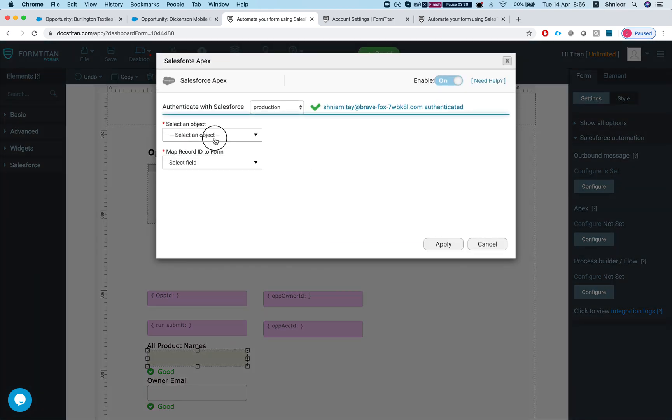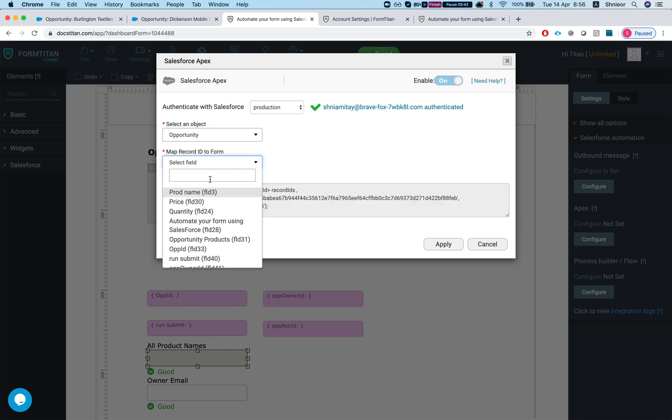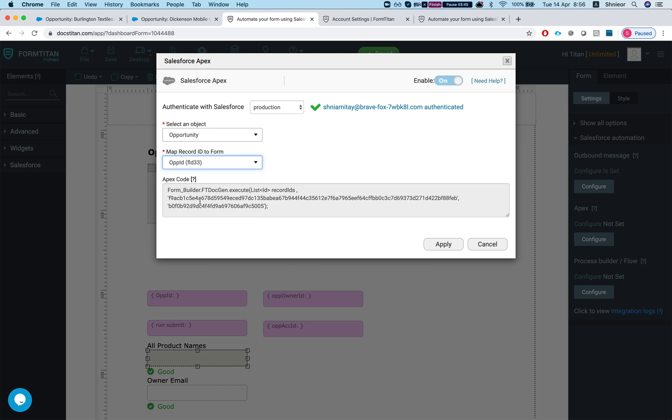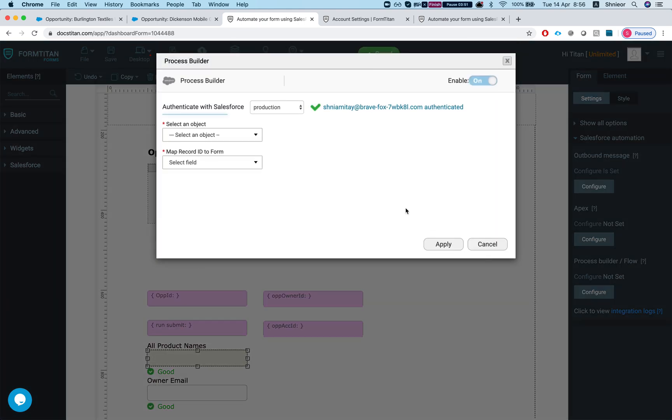Outbound message is fairly simple, you just need to do a workflow and then run an outbound message to us. Same with the apex, you just invoke, we'll give you everything here.